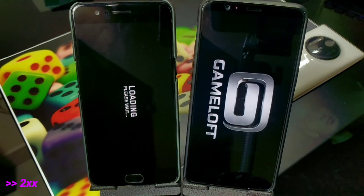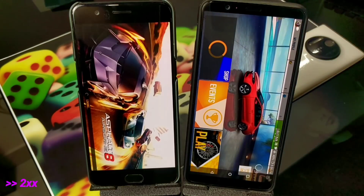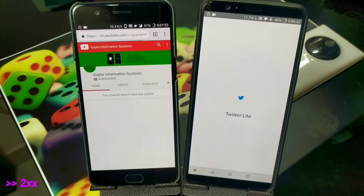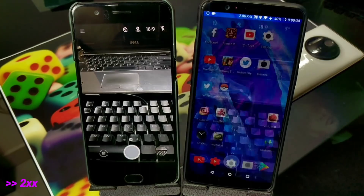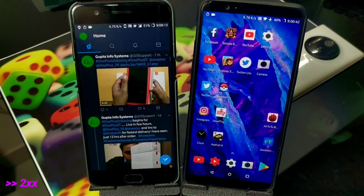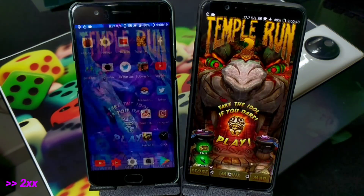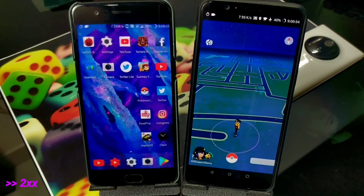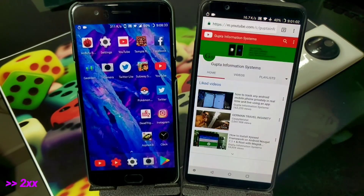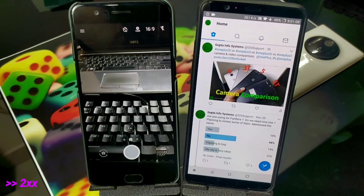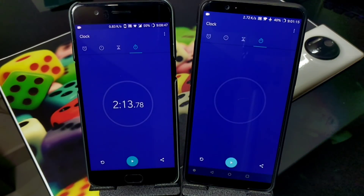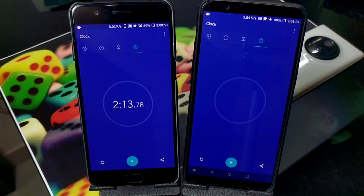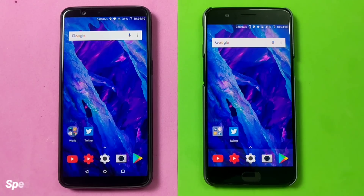As you can see, both phones are launching apps and games pretty quickly. On some tests the OnePlus 5T is faster, on others the OnePlus 5 is faster. At the end, the OnePlus 5 finishes the full round first with a time of 2 minutes 13 seconds, and the OnePlus 5T is only 4 to 5 seconds behind. So that's your quick real-life speed test result.